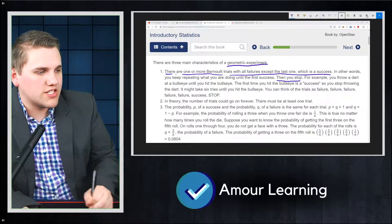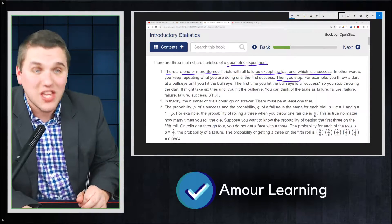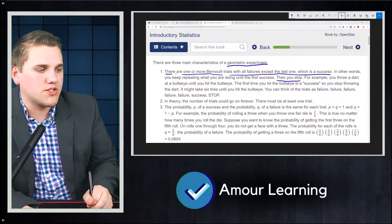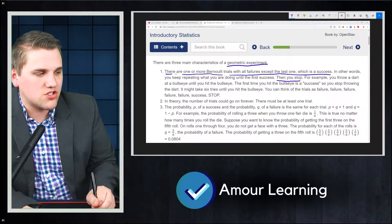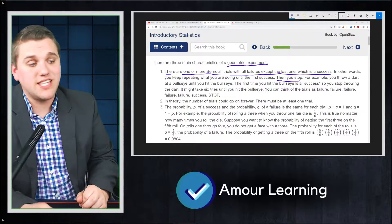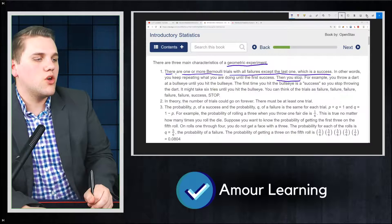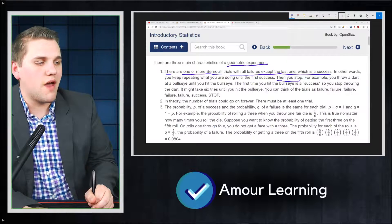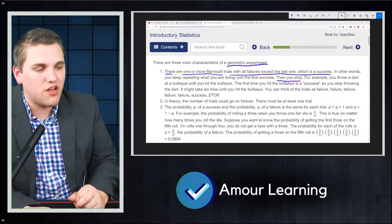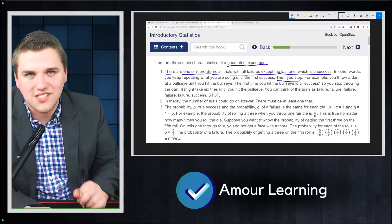For example, you throw a dart at a bullseye until you hit it. The first time you hit a bullseye is a success, so you stop throwing. It might take six tries. You can think of the trials as: failure, failure, failure, failure, failure, success — stop.